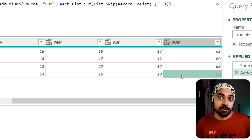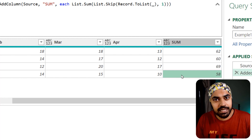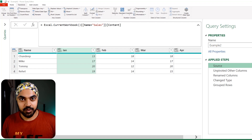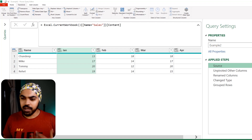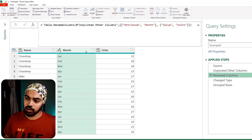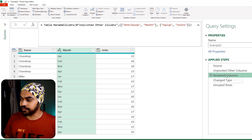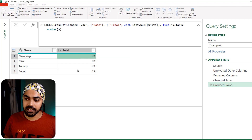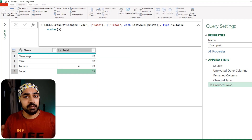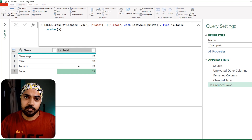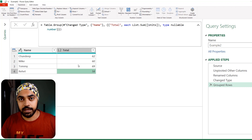Now let's move to example number two, which is an even more interesting application of working with records — if you don't already know this it's going to blow your mind. We're working with a query that has a few steps: source, unpivot months, rename columns to month and units, change type, and grouped rows to get totals against all names. Someone then asks you a very weird requirement: they want to extract a specific intermediate step of the query.